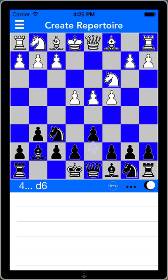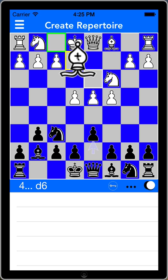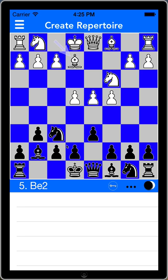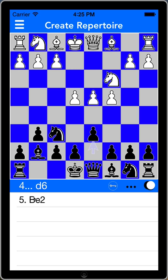Now I'm going to start inputting these, and you'll see them showing up on the list down below as moves we've considered. The blue line is the last move that was played, and if I tap that, I go back a move. So I played bishop e2, which is the Averbach variation, and you'll see that show up in the list here.